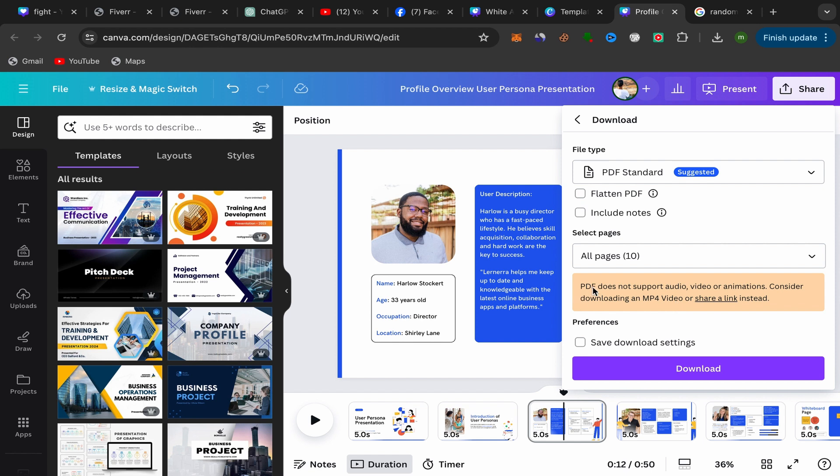As you can see, if you download this Canva presentation as PDF, PDF does not support audio, video, or animation. Consider downloading an MP4 video or sharing a link instead.